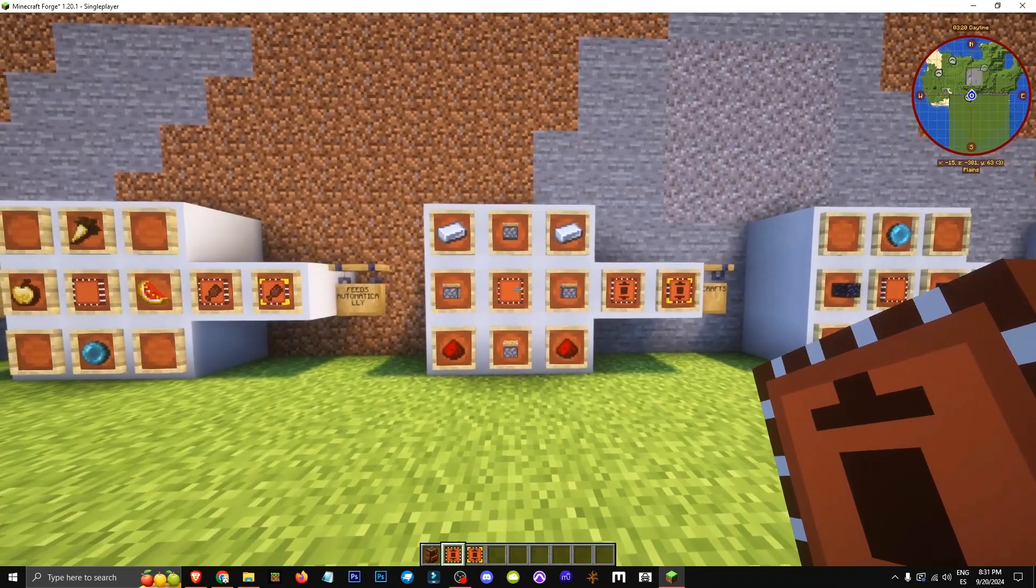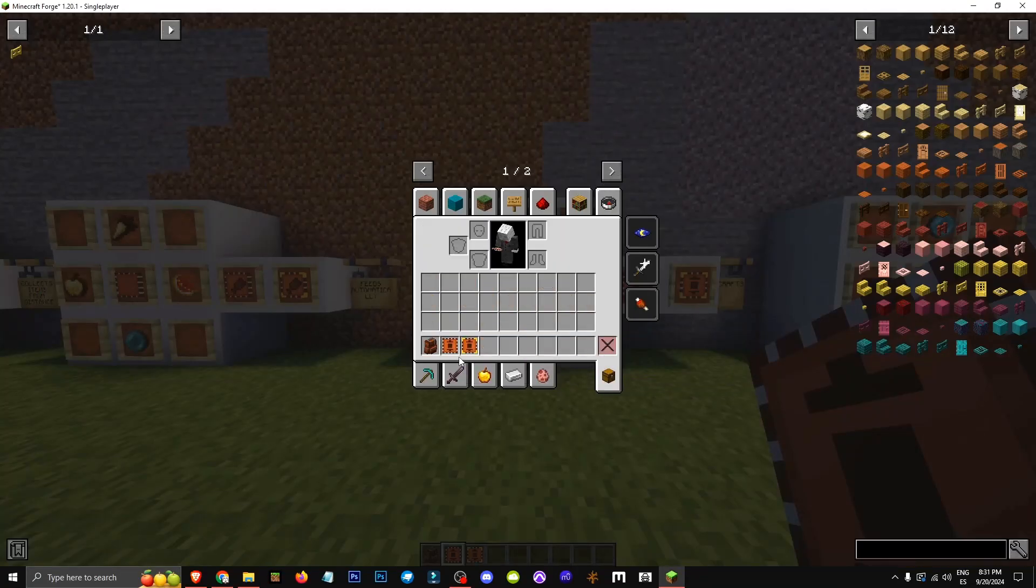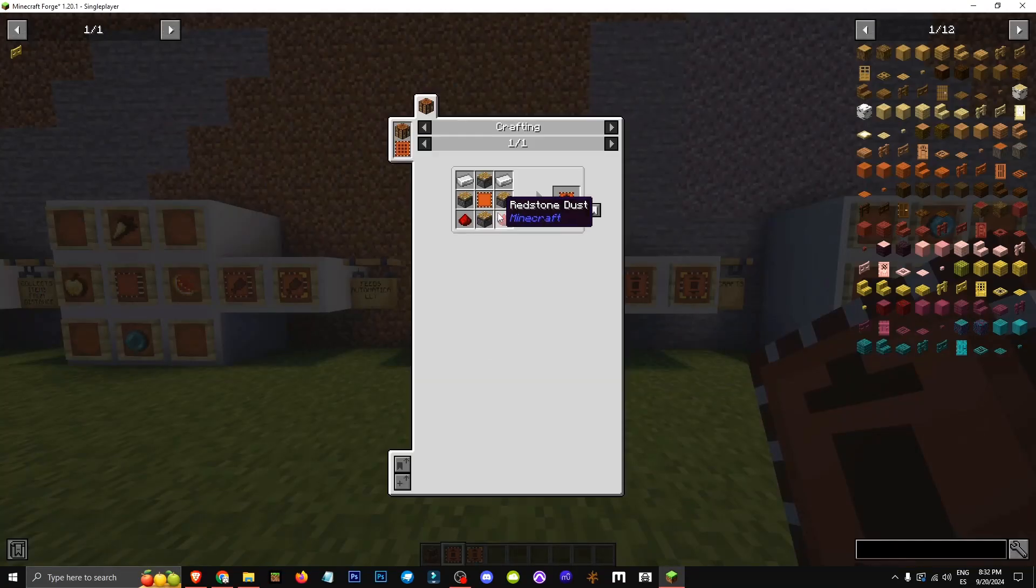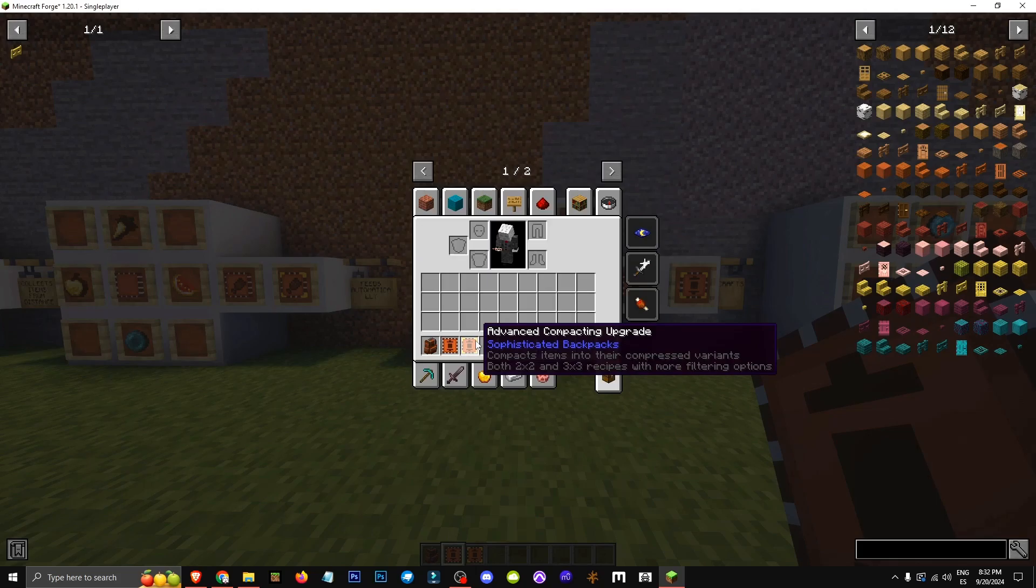How does the compacting upgrade work? It has this crafting recipe, while the base upgrade has a different one.